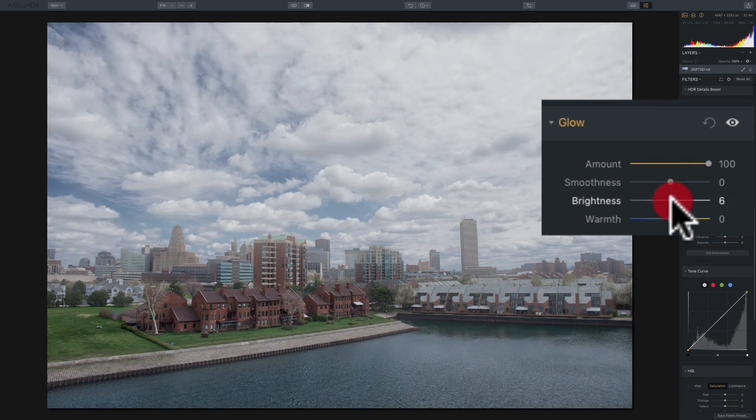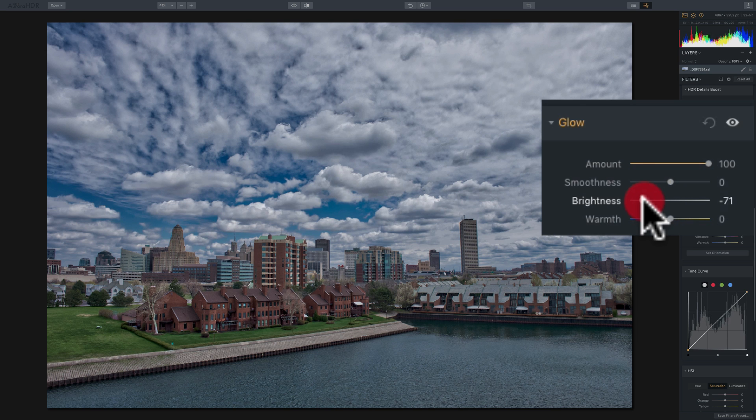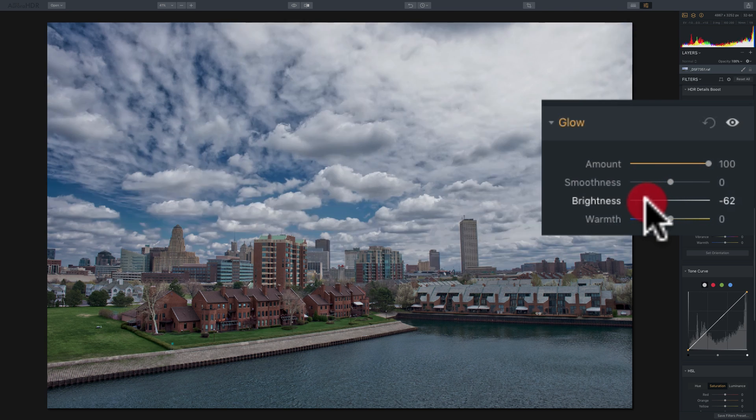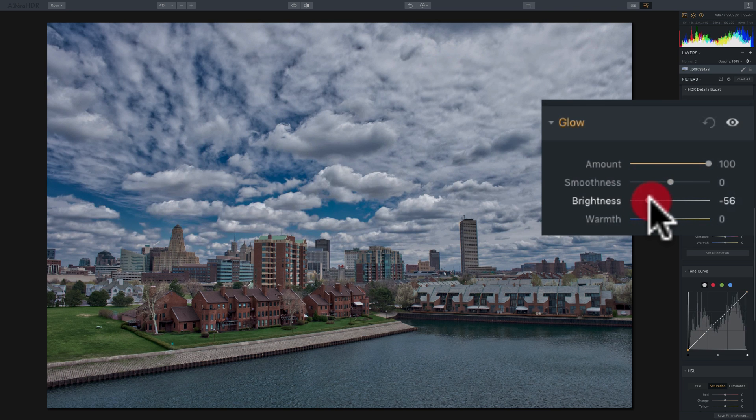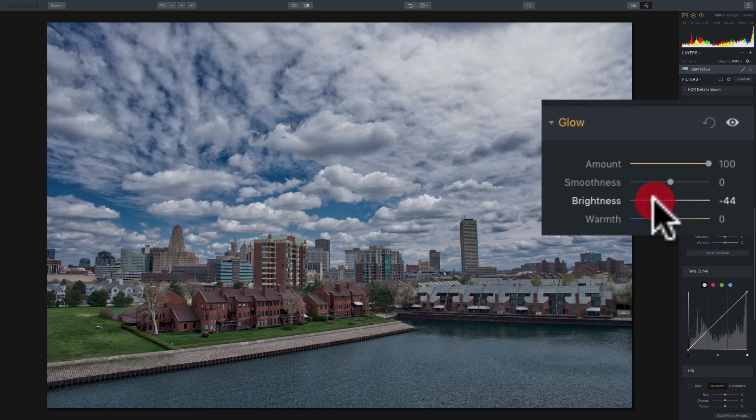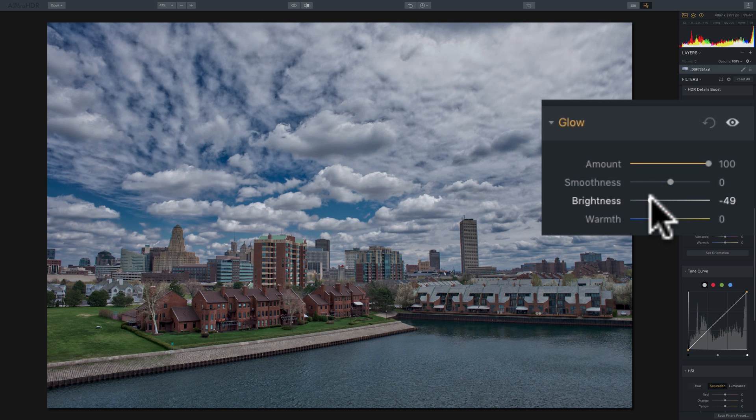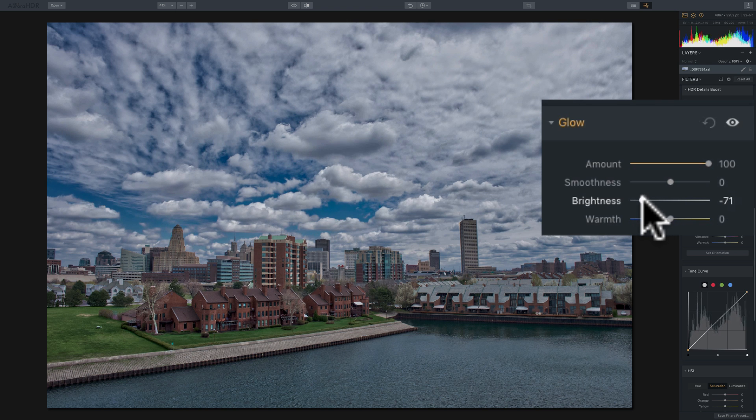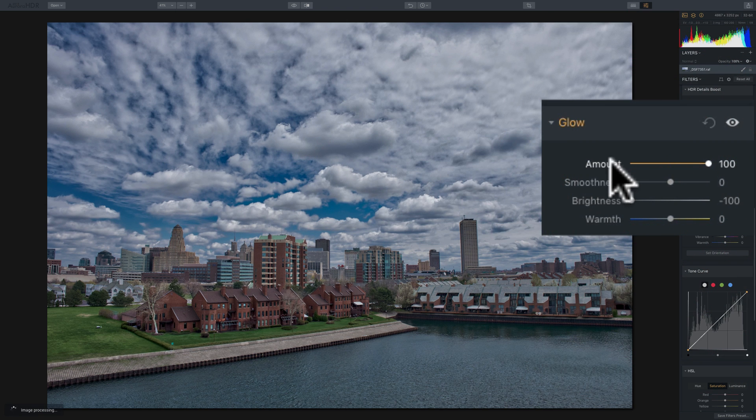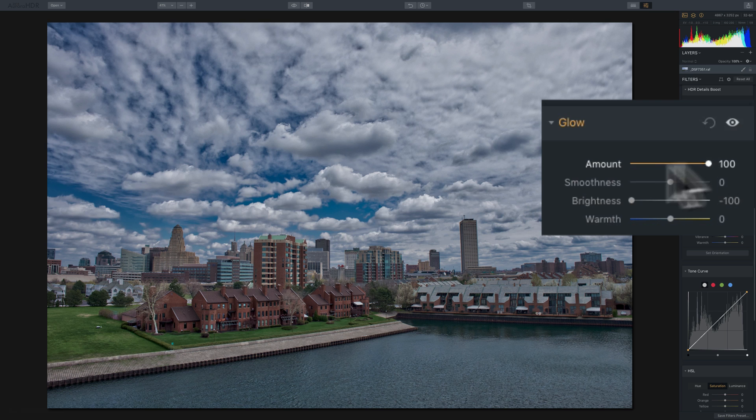Conversely, if I move it to the left, it will start to remove the glow from the mid-tones that were affected and then approaching up into the highlights. And to better demonstrate that, if I move brightness all the way down and have amount all the way up, and you look at the image, and I'm going to turn this filter off. It's off.